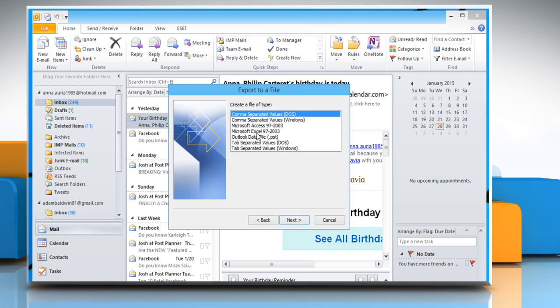Choose Microsoft Excel 97-2003 and click on Next again.